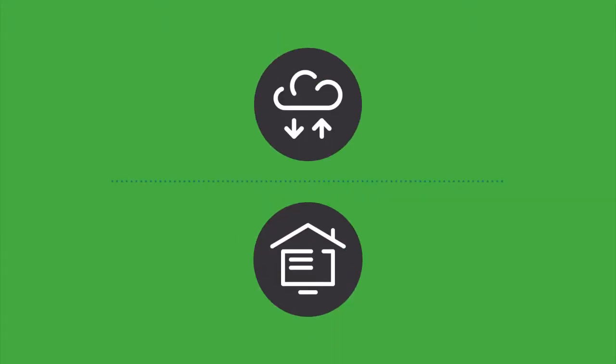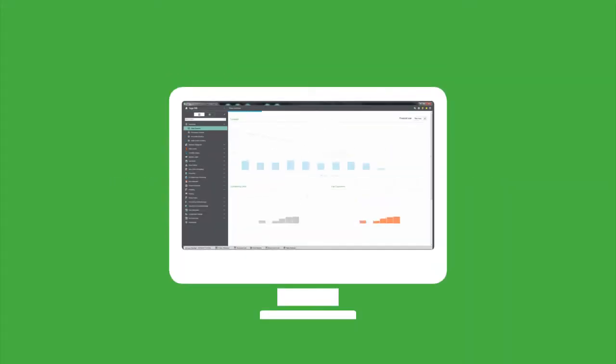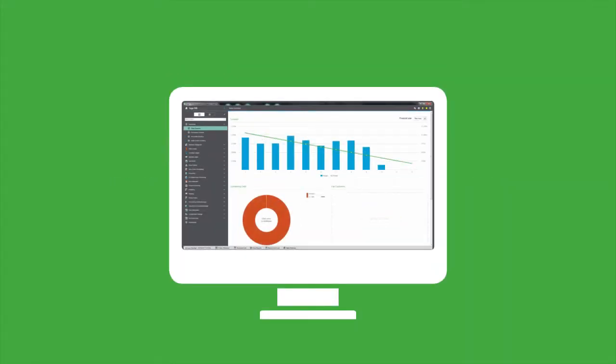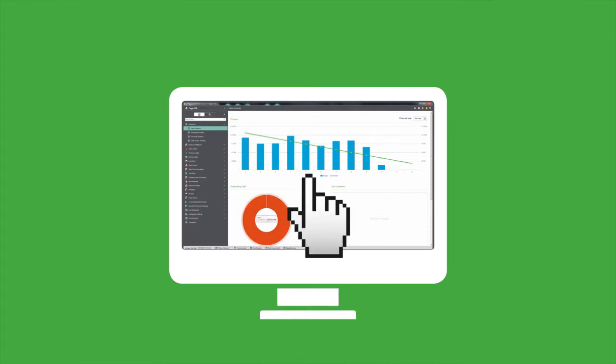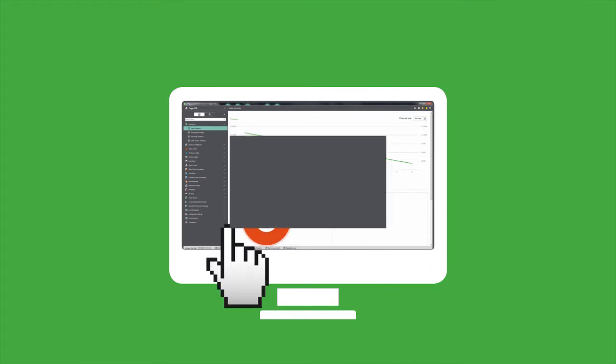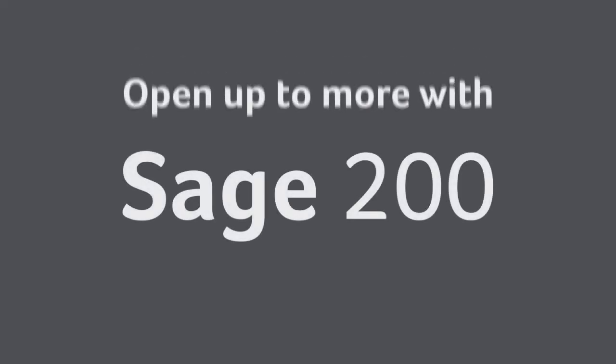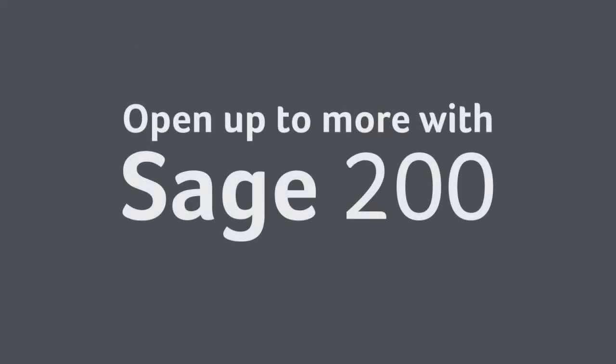Whether you're using the desktop or cloud solution, Sage 200 makes it easier than ever to access the information that will help you develop and grow your business. Open up to more with Sage 200's new user interface today.